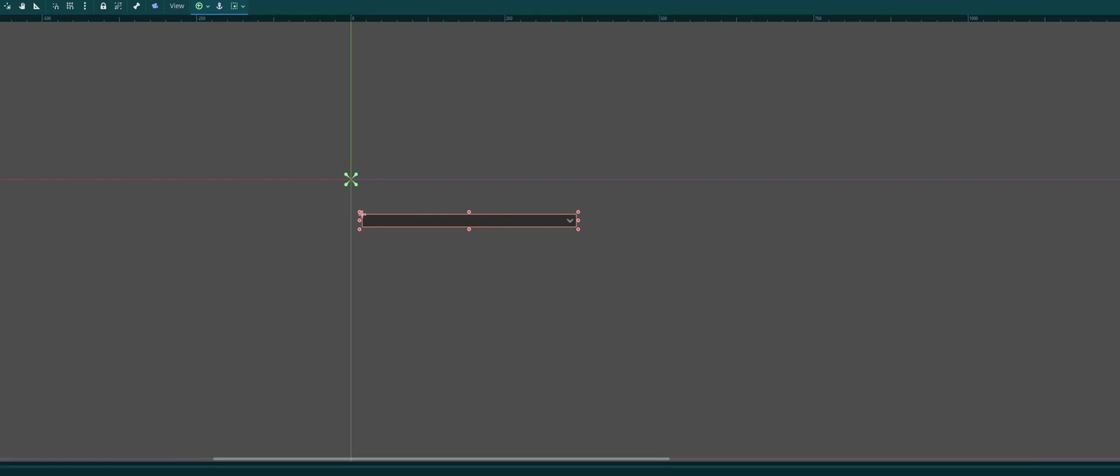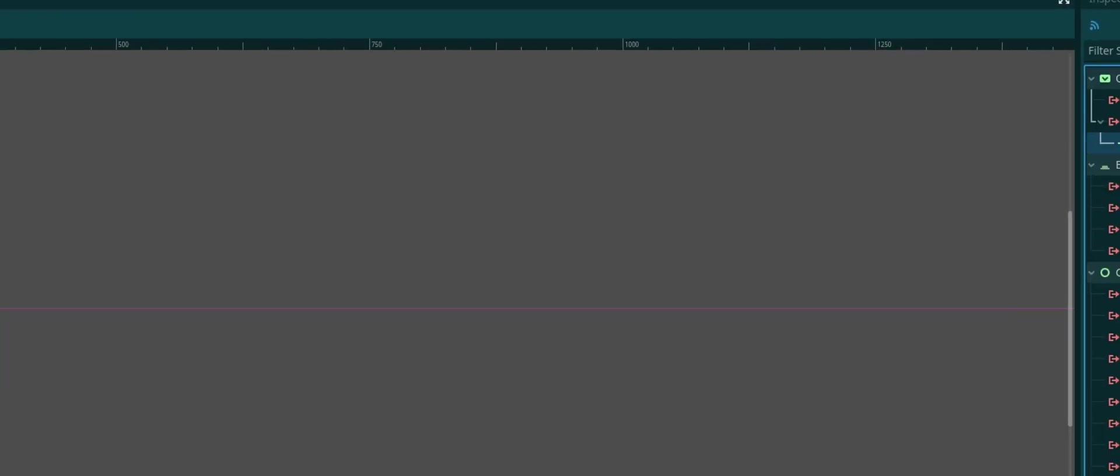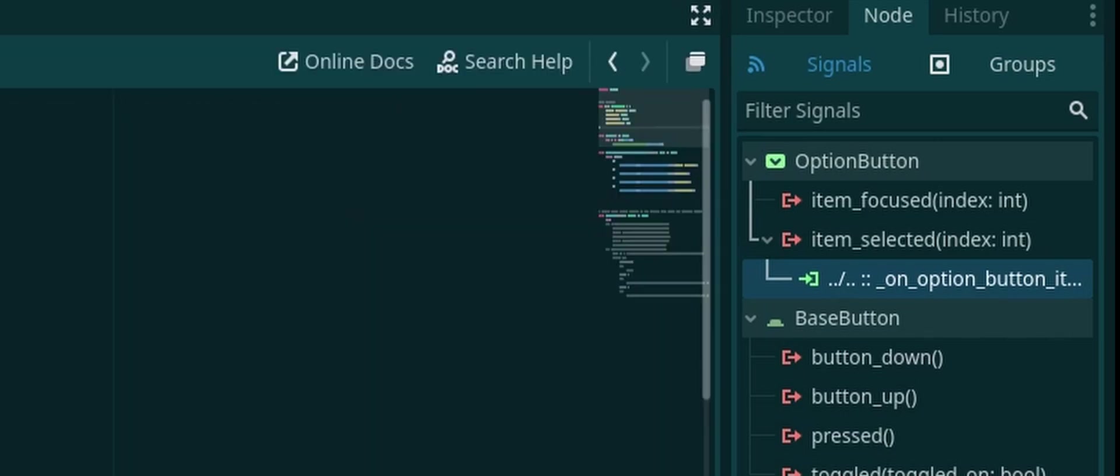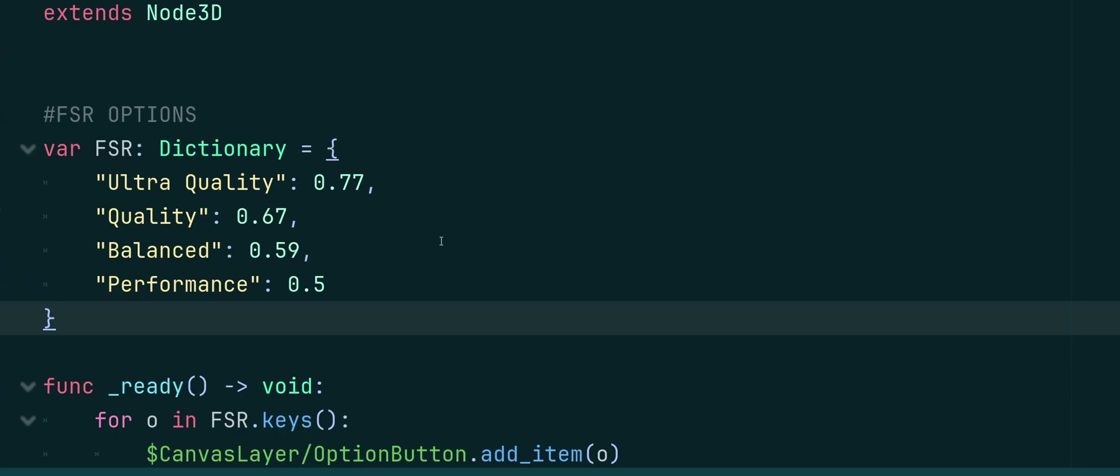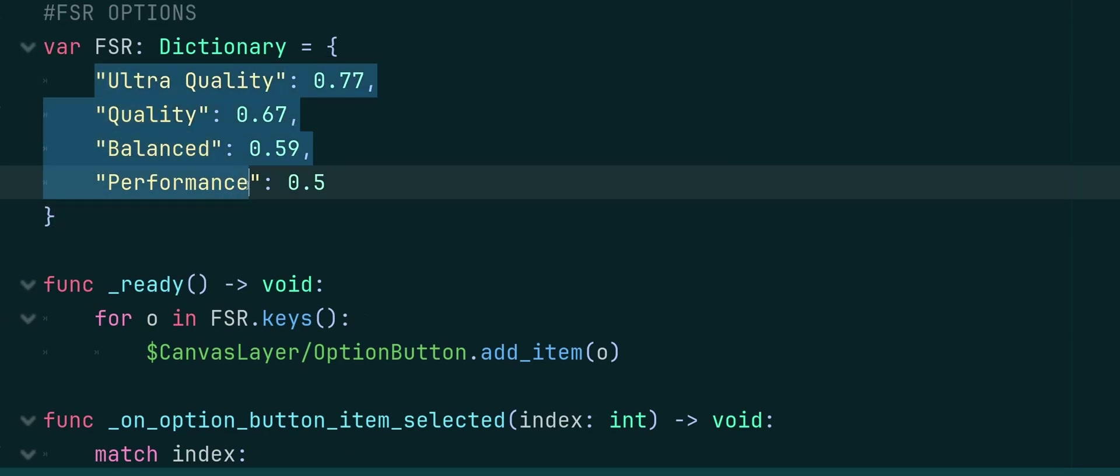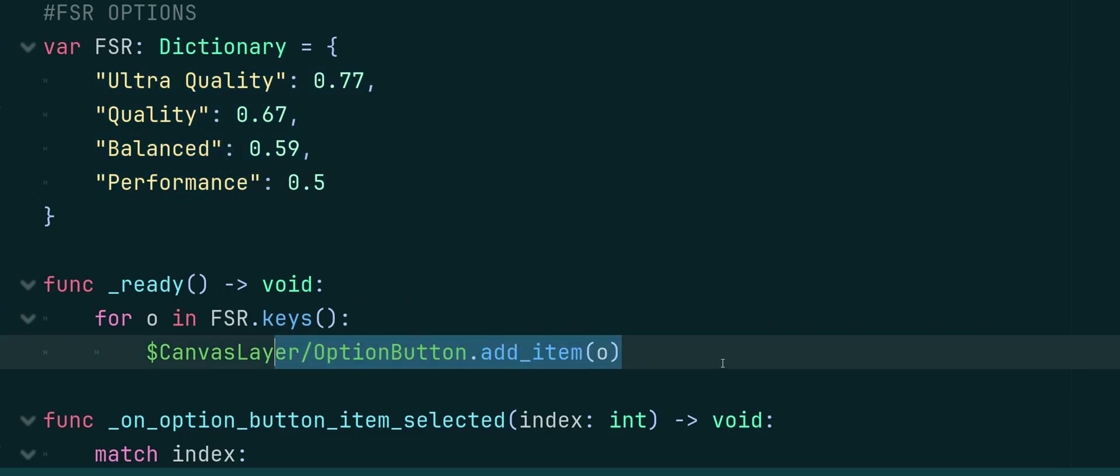And I'm using the signal item selected. And I've got that connected up into our main script here. Same place our dictionary is in. And in the Ready function, I'm just basically getting all of our quality options here and adding them to our Option button.